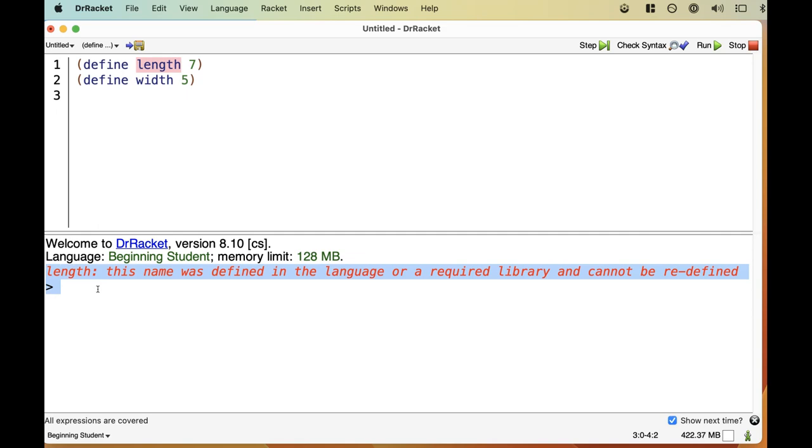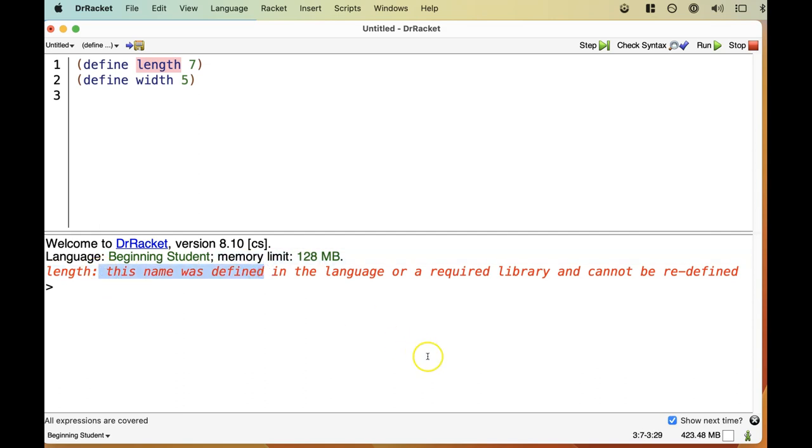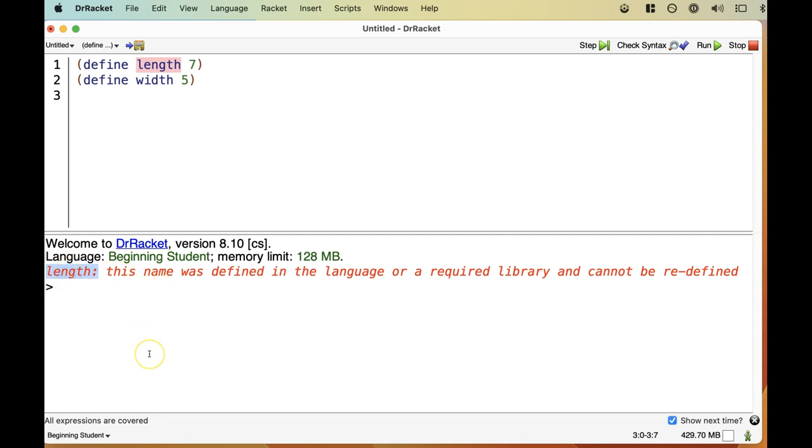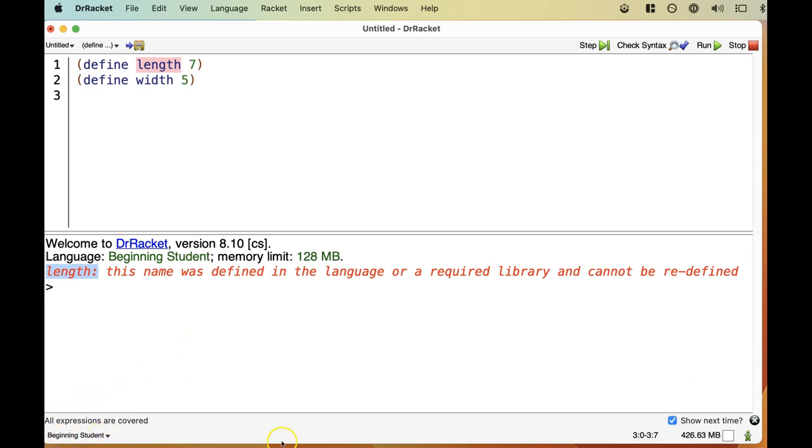But not always. If you get an error message that you don't understand, that's a great thing to ask a question about. If you ask a question via email or in some electronic forum, make sure you provide at least the relevant part of your code and the whole error message. In this case, you'd want to provide at least line one where we define length and everything that's in red down in the interaction pane. Reading this message, it's telling us that the name length is already defined somewhere and we can't redefine it like we try to do in line one.